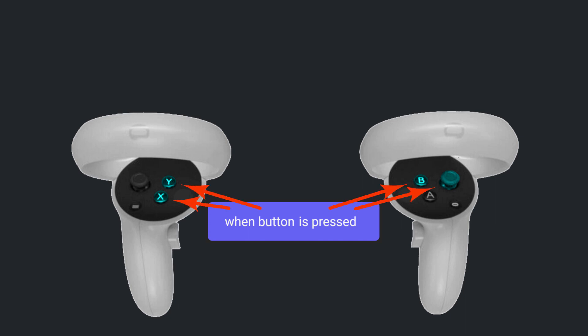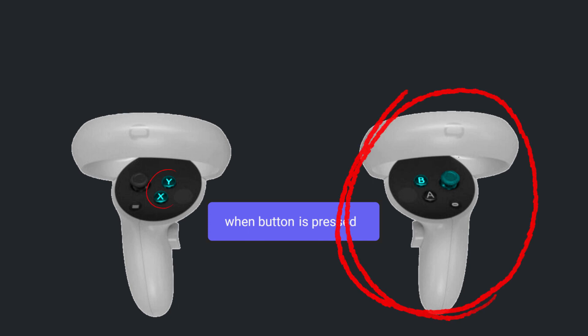Also, the object must be held in the hand that the button occupies, so you can't be holding the object in the right hand and expect a left hand button to fire.